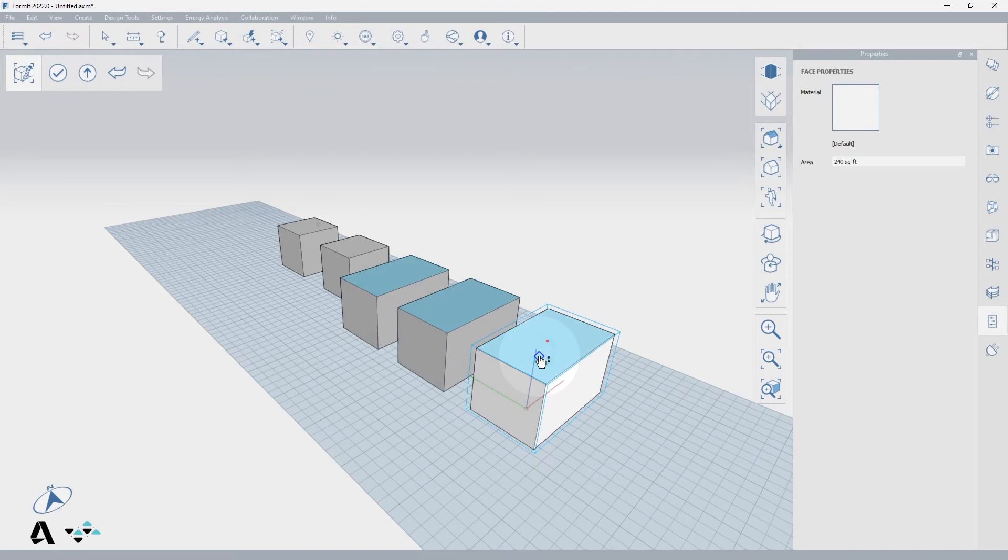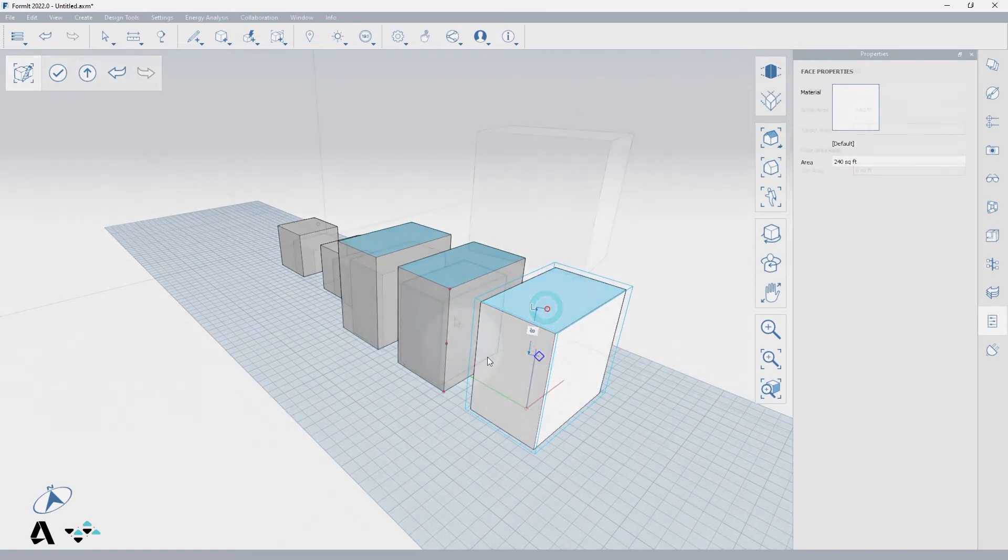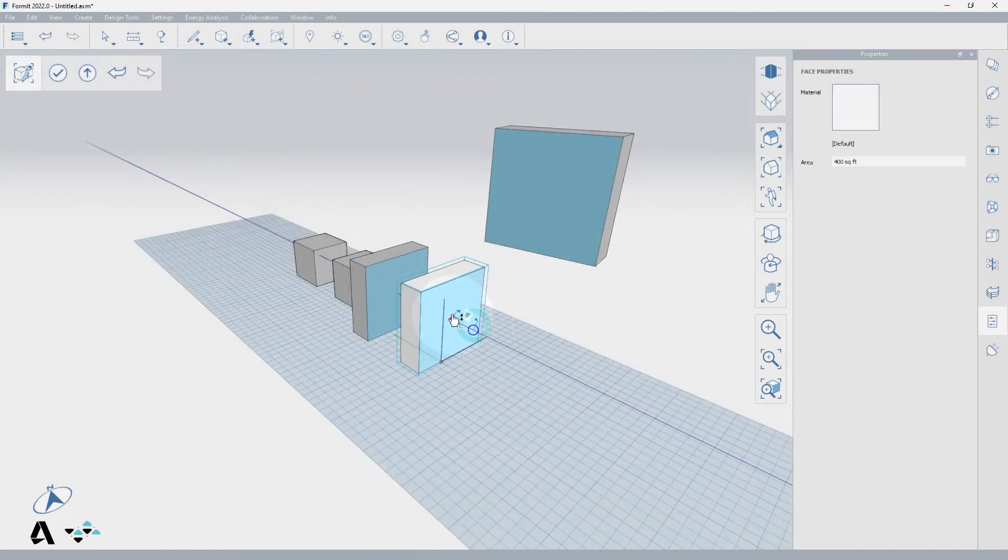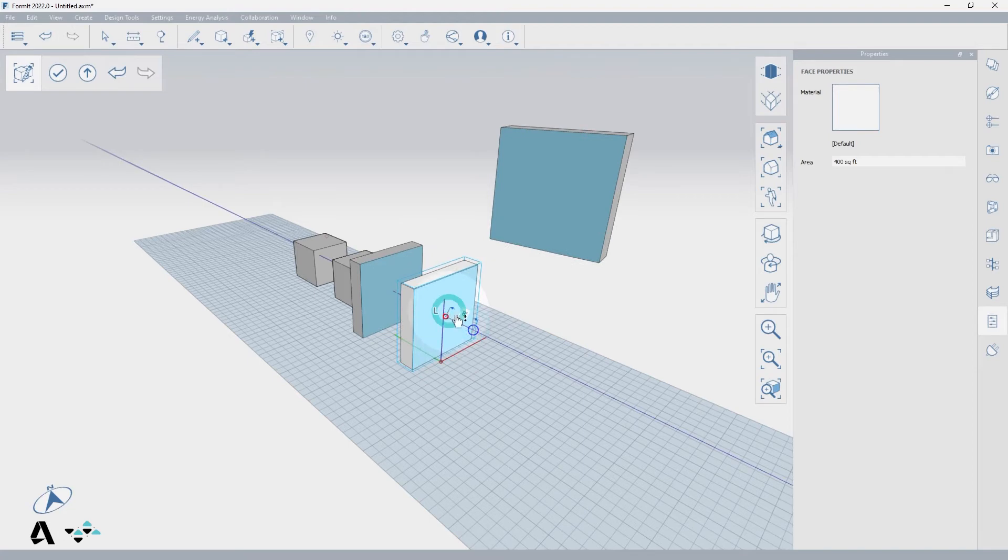Even if one of the groups is rotated or on a different level, if it is an instance of a group, it will update based on any changes made to any of the other instances.